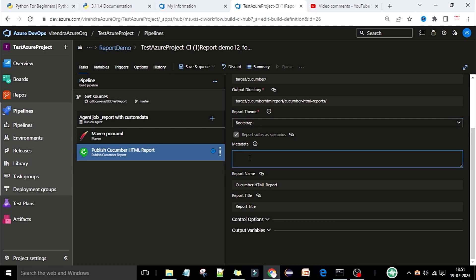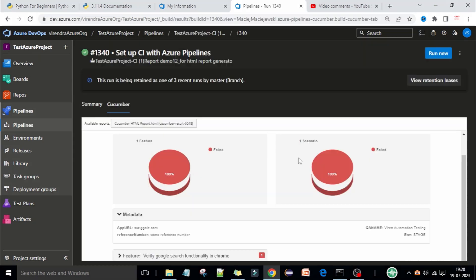Now here you can see the Metadata section. This is where you provide the custom data you are going to pass. Here is a sample report I generated with metadata — the custom data comes under the Metadata section. You can see the IP URL is www.google.com, so here you can provide your environment name on which you are running your automation script. This is the QA name, which is 'V-Ray Automation Testing', any reference number, and the environment name.